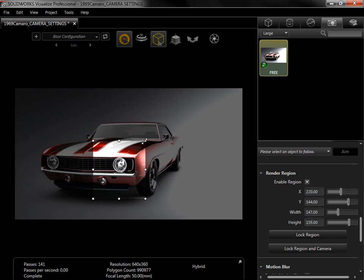Once set up, any render done with the region enabled will render only the highlighted area of the active camera, turning the rest either black or transparent. Since the region is camera specific, each camera can then be set up with its own region.